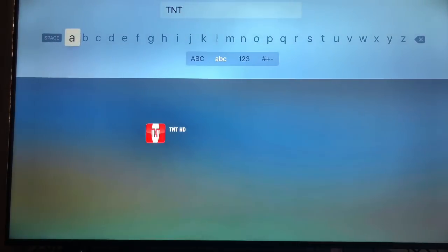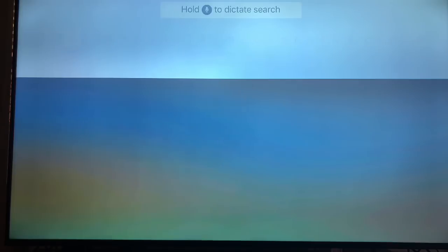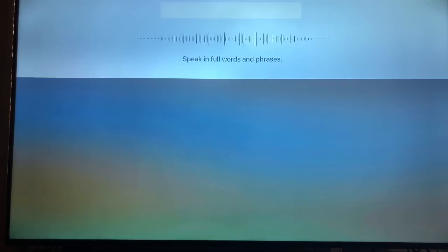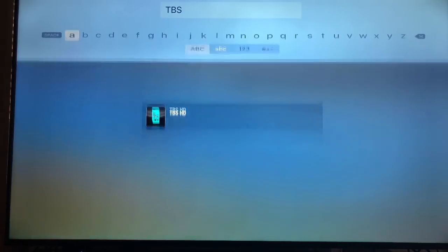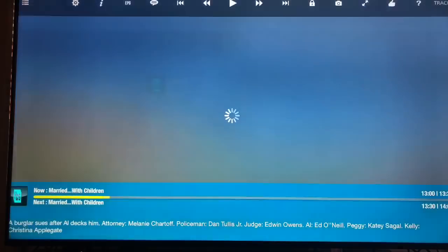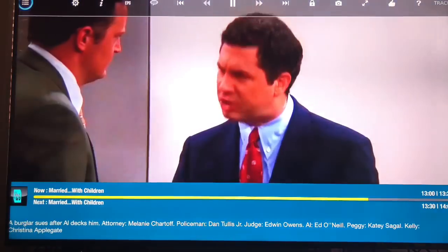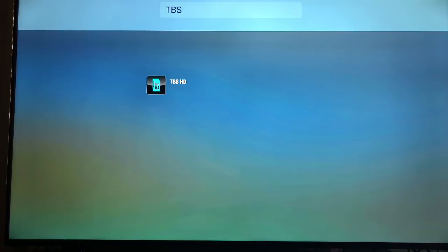Let's get out of there. And let's try one more. Let's try TNT. Think of a TV show. I don't know. Dang. Why is it so hard? TBS. Not devious. TBS. There you go. Boom. TBS. Right there. And it's playing right away. That's how you have to do it if you're on Apple TV.